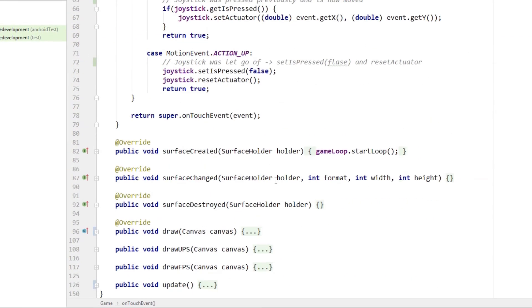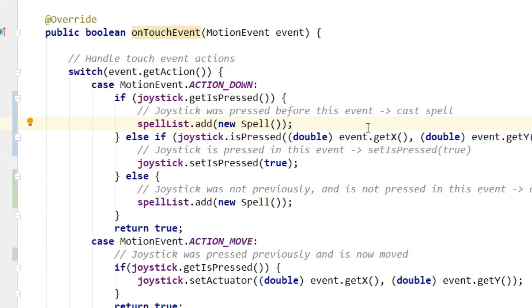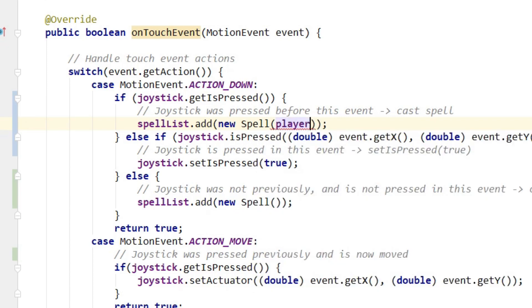Now it's time to implement the spell class. The spell needs to know from where it should be cast, so we add the player as the first argument to its constructor. The spell also needs to know in which direction the player is facing so it can aim, but the velocity can be decided by the spell itself. So we don't need to supply any more arguments to the spell's constructor. We hit alt-return and select create constructor, then update the constructor call on line 61.